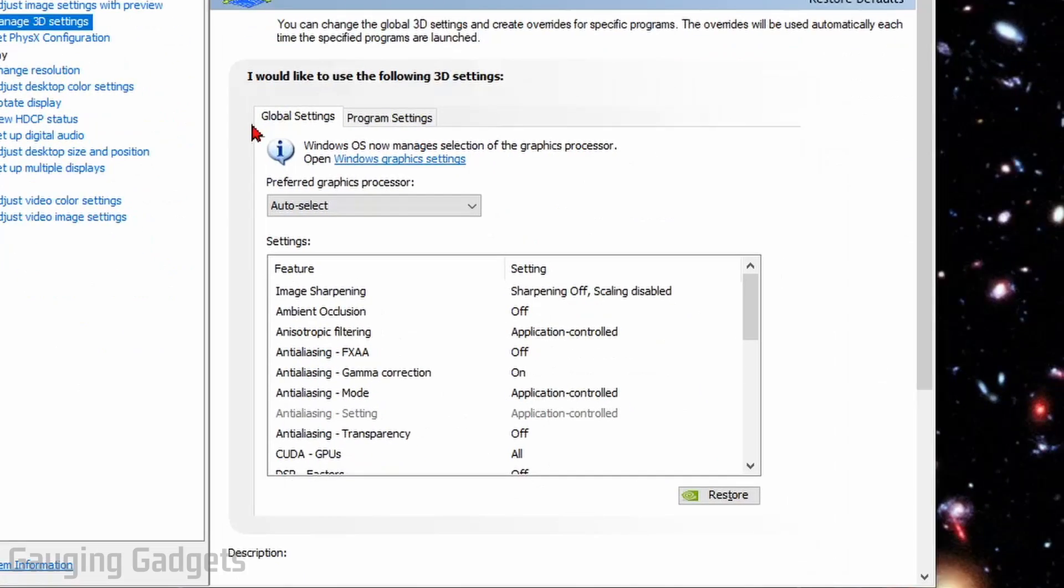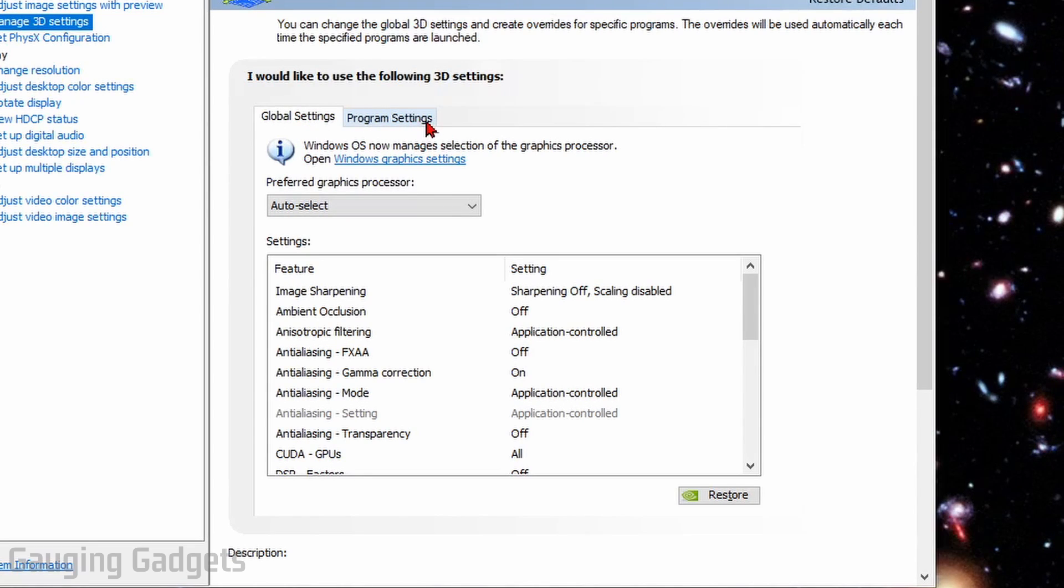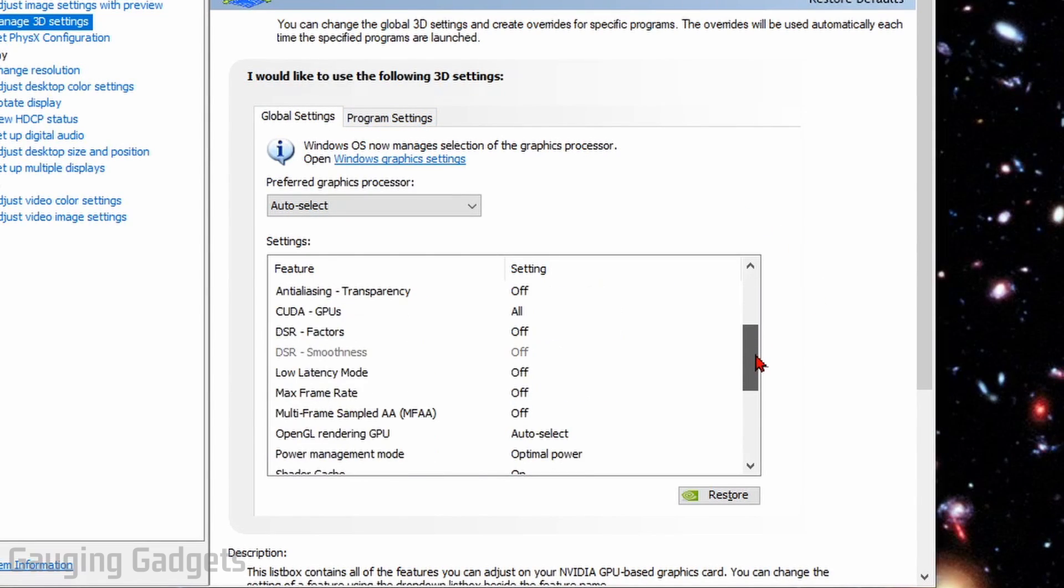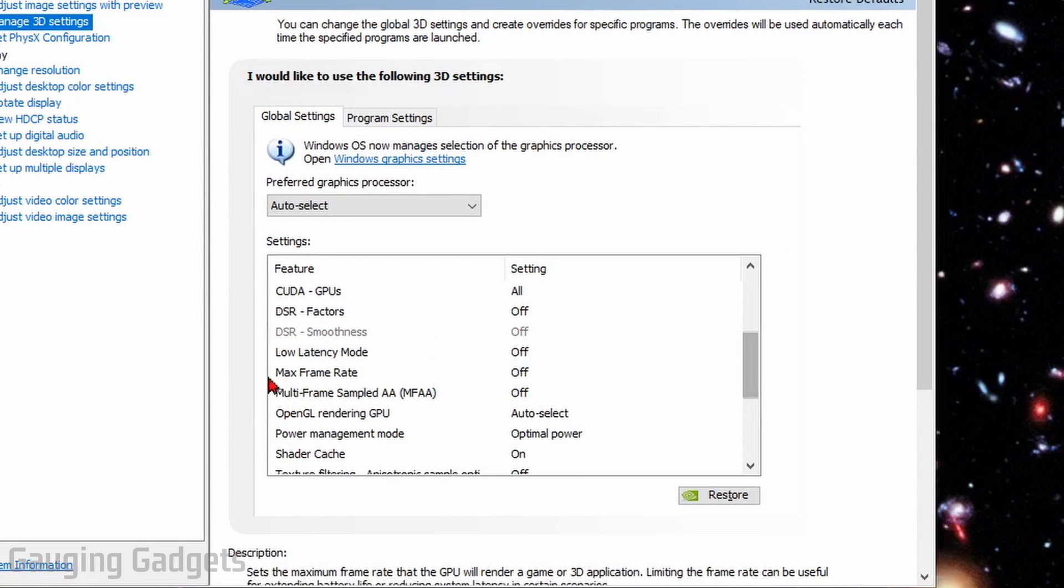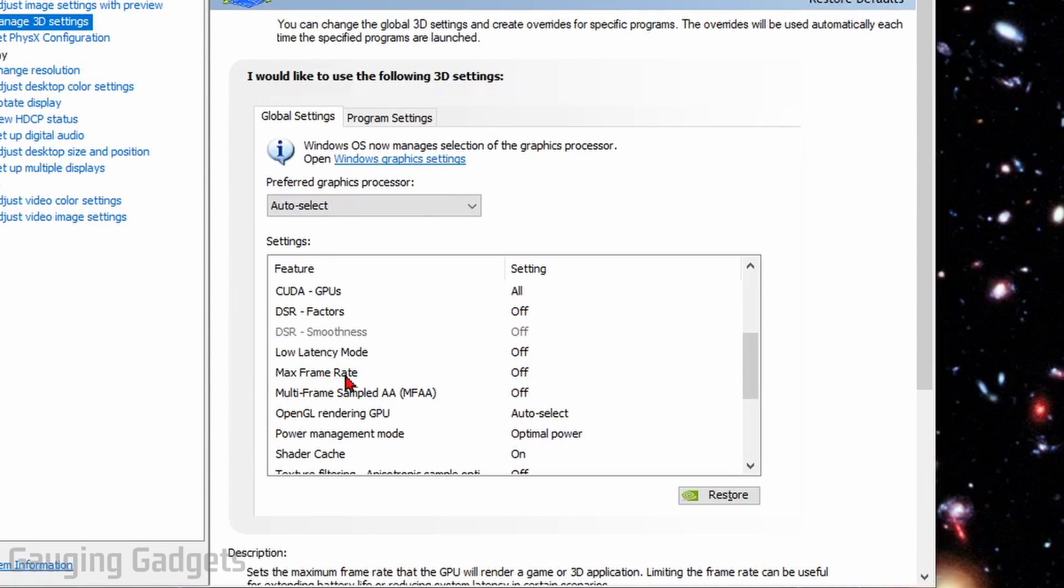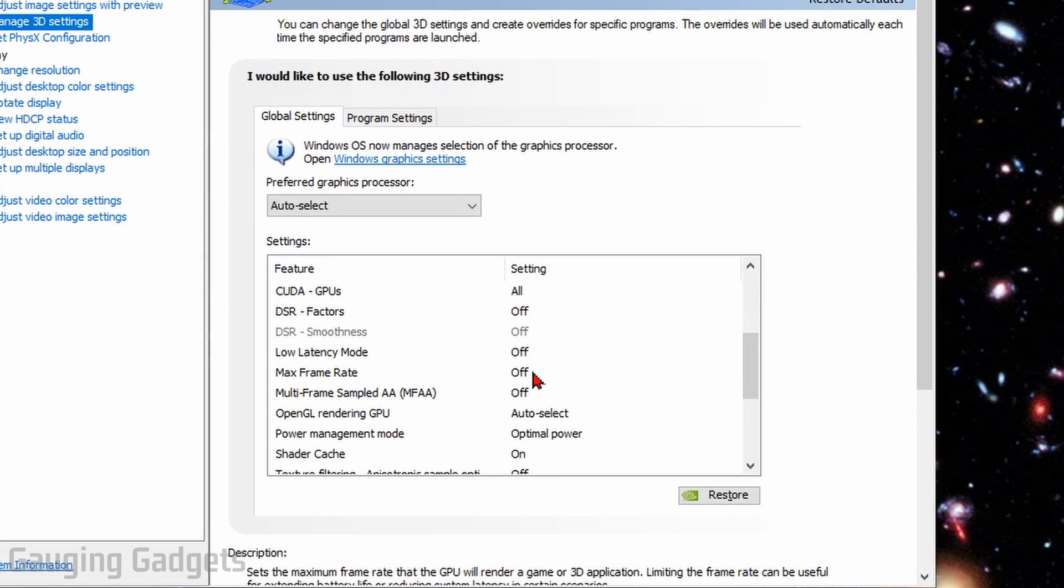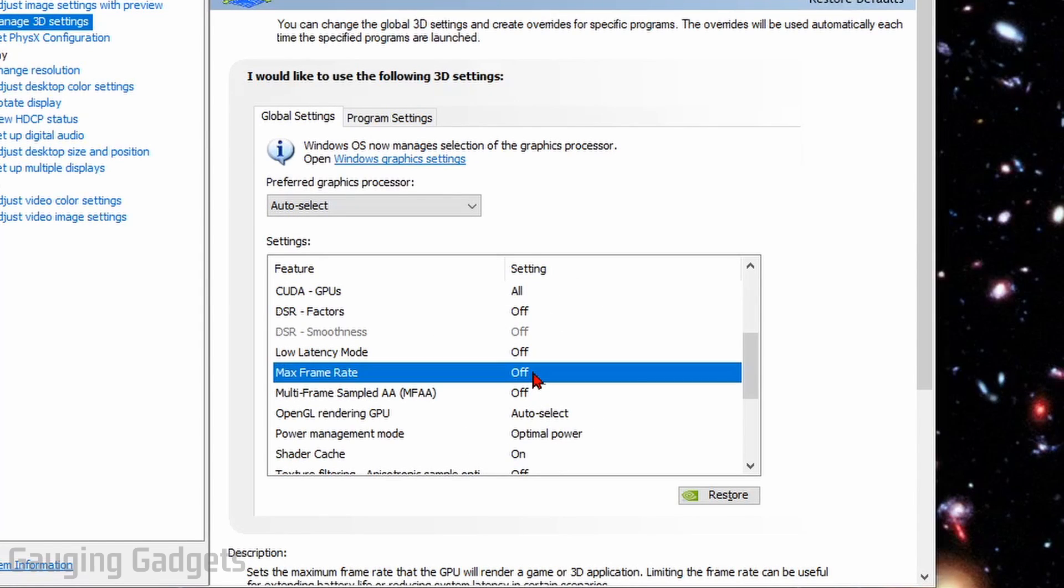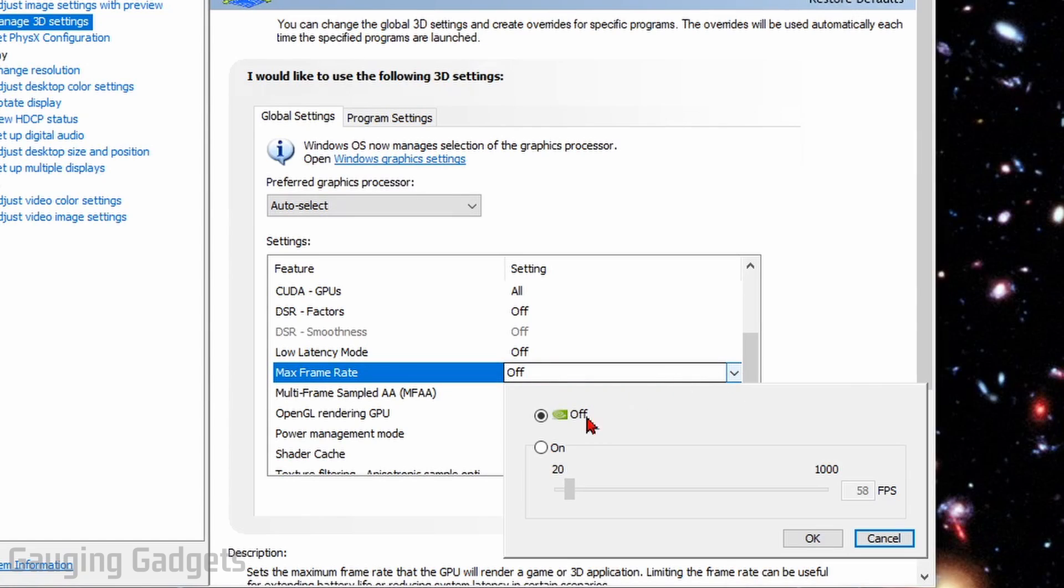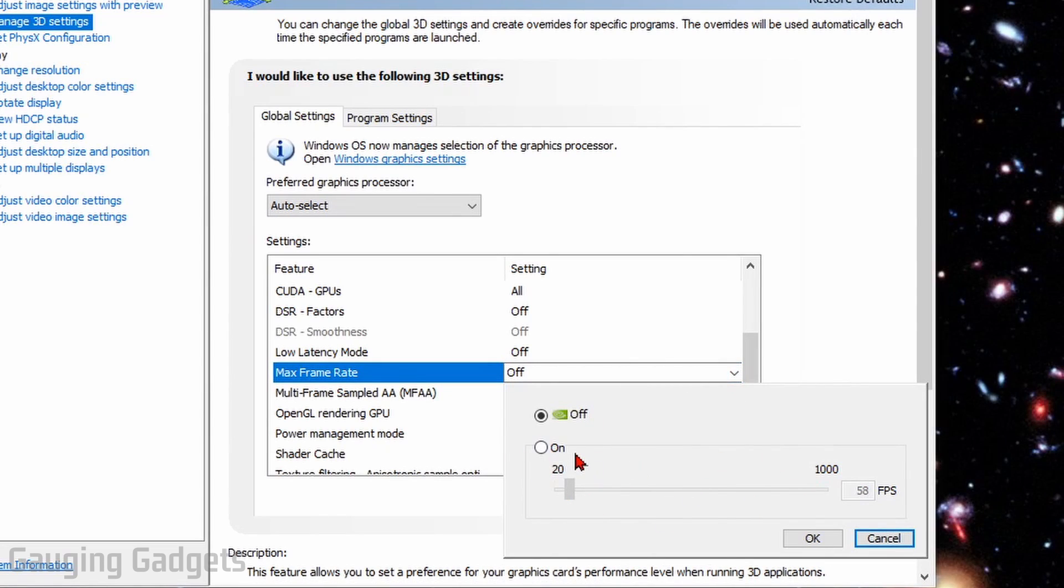Now, in here, as you can see, there are two different selections. We have Global Settings and then Program Settings. When we scroll down in Global Settings, you can see that one of the options is Maximum Frame Rate. So we can set this on a global level, basically for everything on your computer, by just double-clicking right here. And then there will be a drop-down where we can set the maximum frame rate, turn it on, and then set the maximum frame rate.